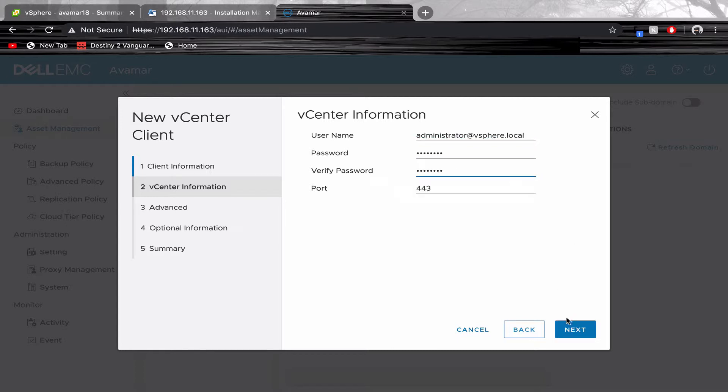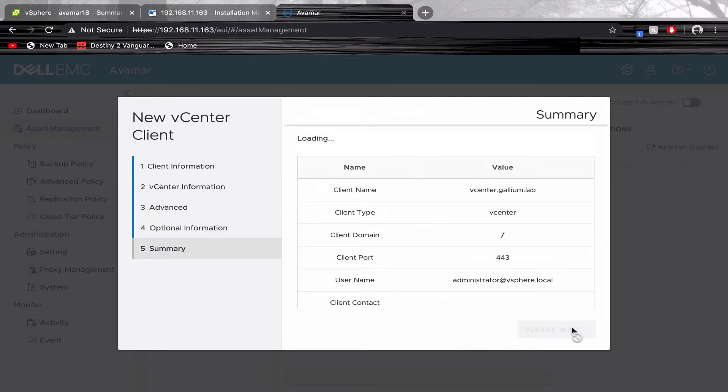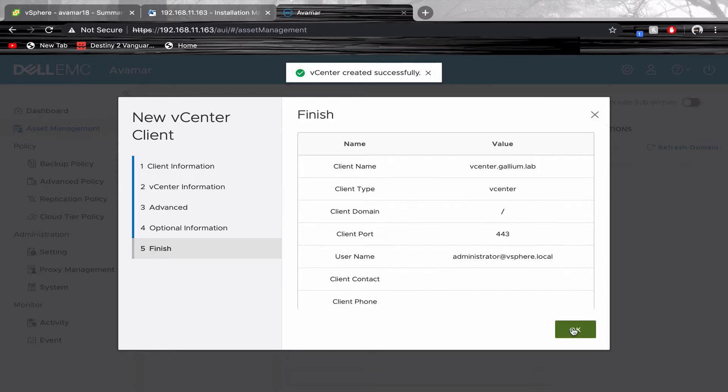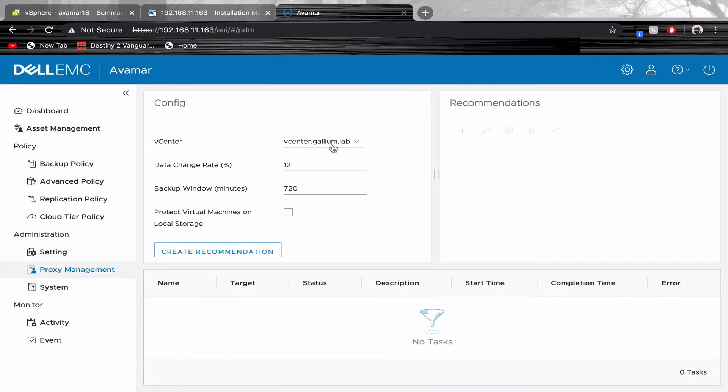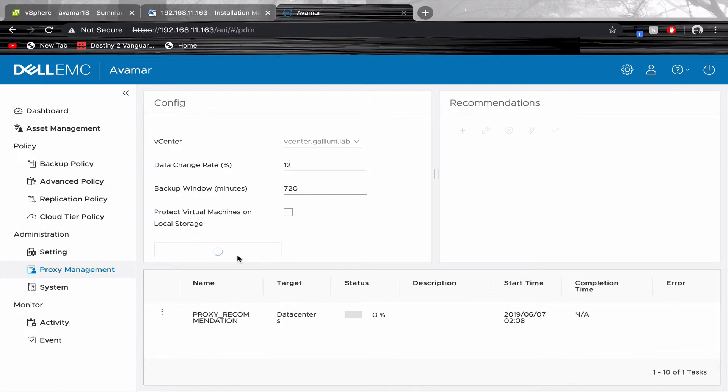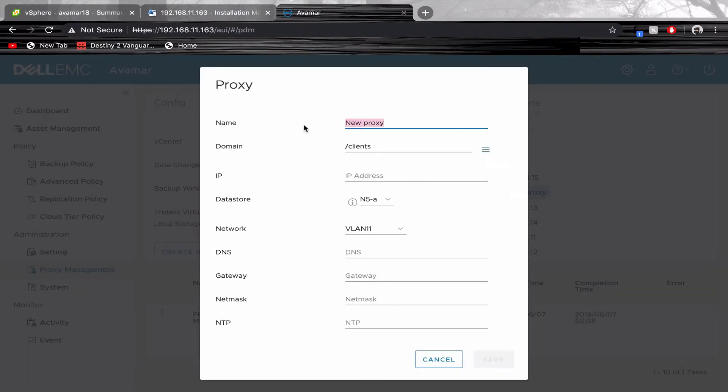The following is optional. Once added, head to the Proxy Management tab and create a new recommendation for a proxy. Click Edit on the new proxy. Fill in all the required information.